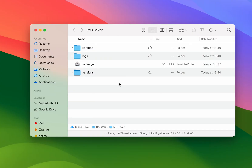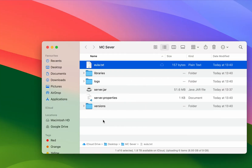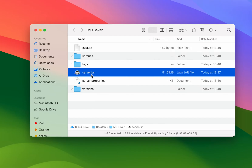After a few seconds you'll notice lots of folders and a text file will appear, and this is because we need to agree to the EULA. To do this you want to open the EULA text file and here where it says false you just want to type in true. Once you've done this you want to save the text file and close out of it, and now we just want to go ahead and run our server again.